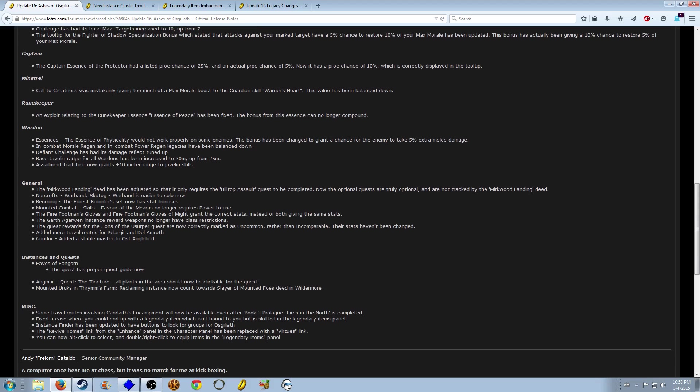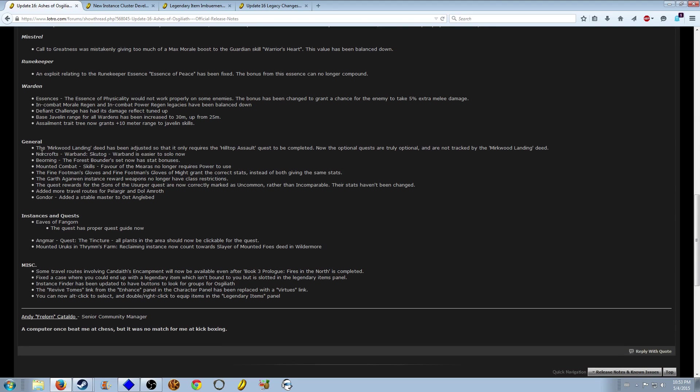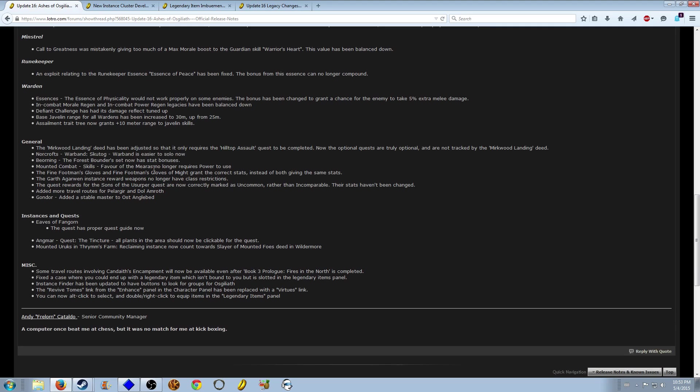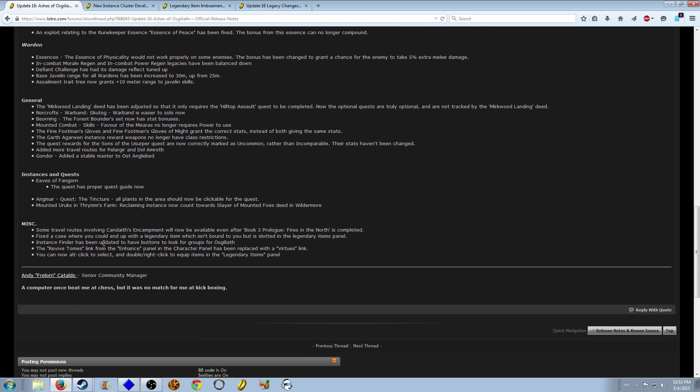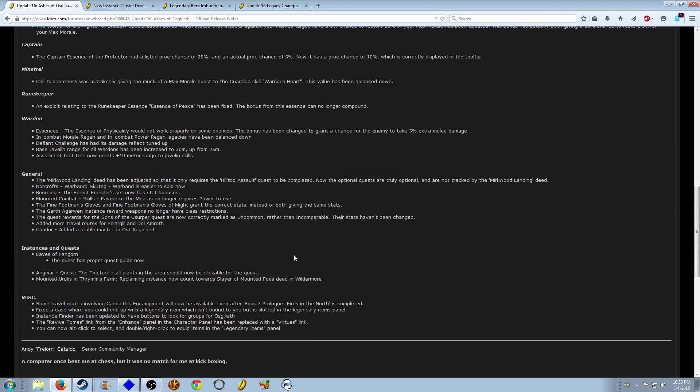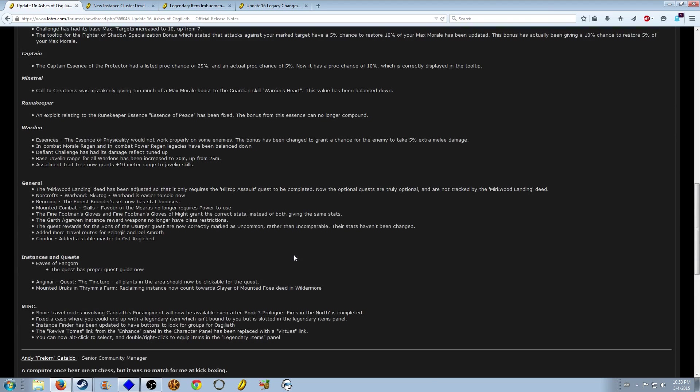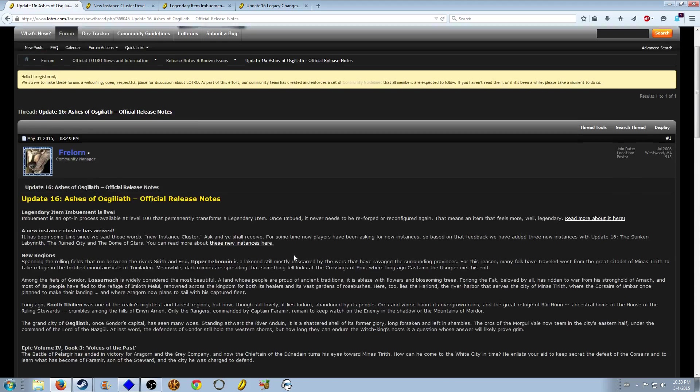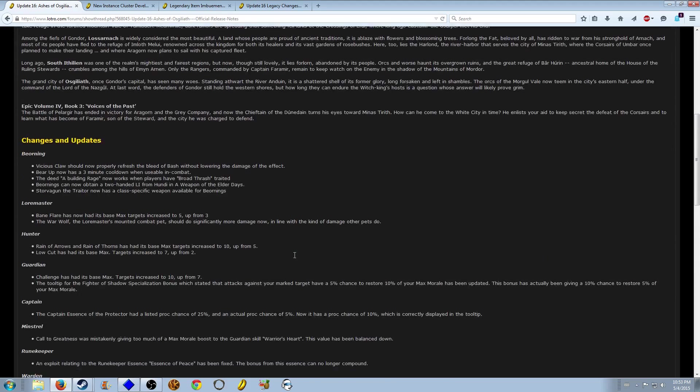Just a bunch of changes to Warden, you can read through those general fixes. I don't think there's anything else special in it other than the imbuement system, the new areas, and the new instances.